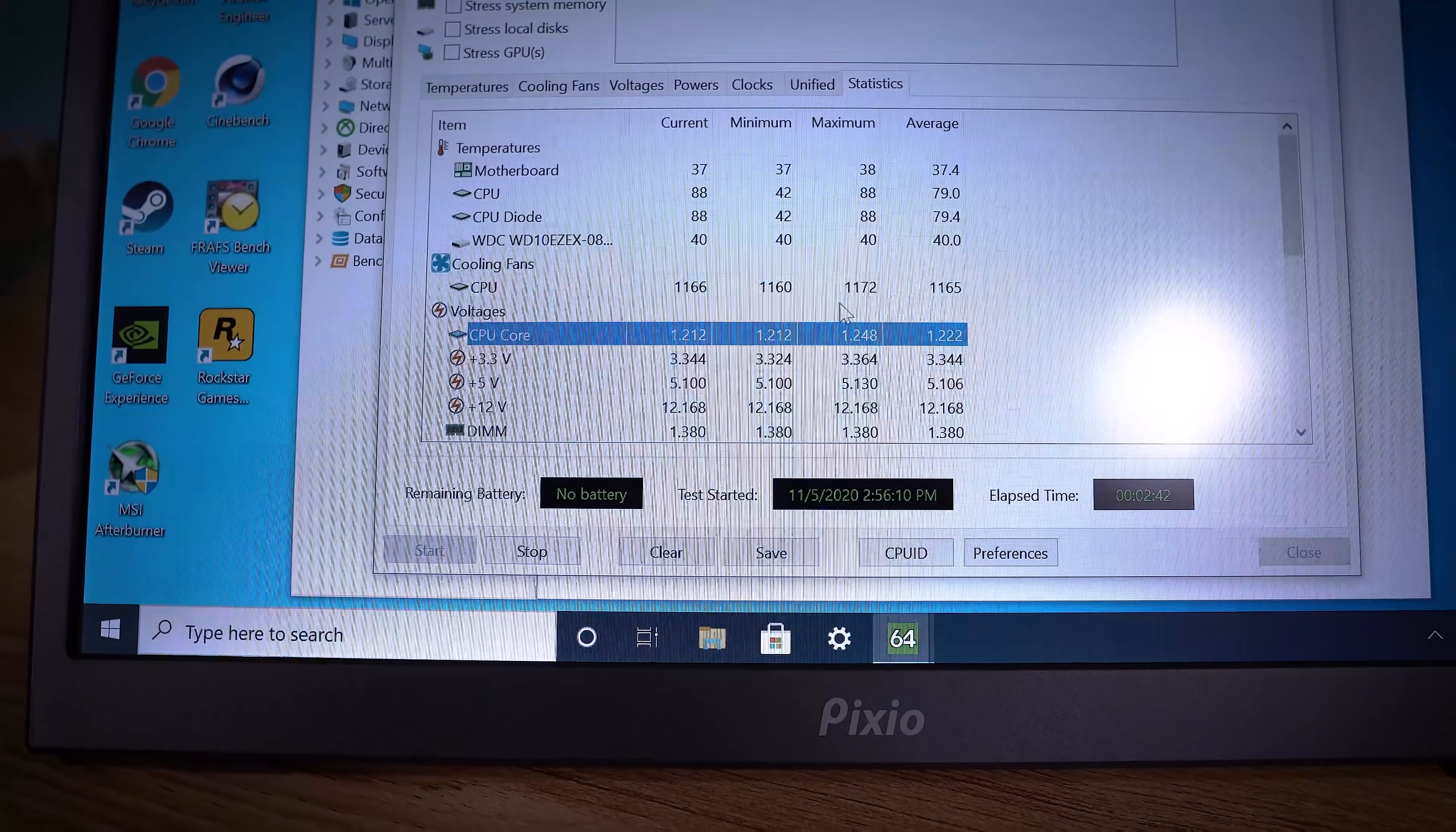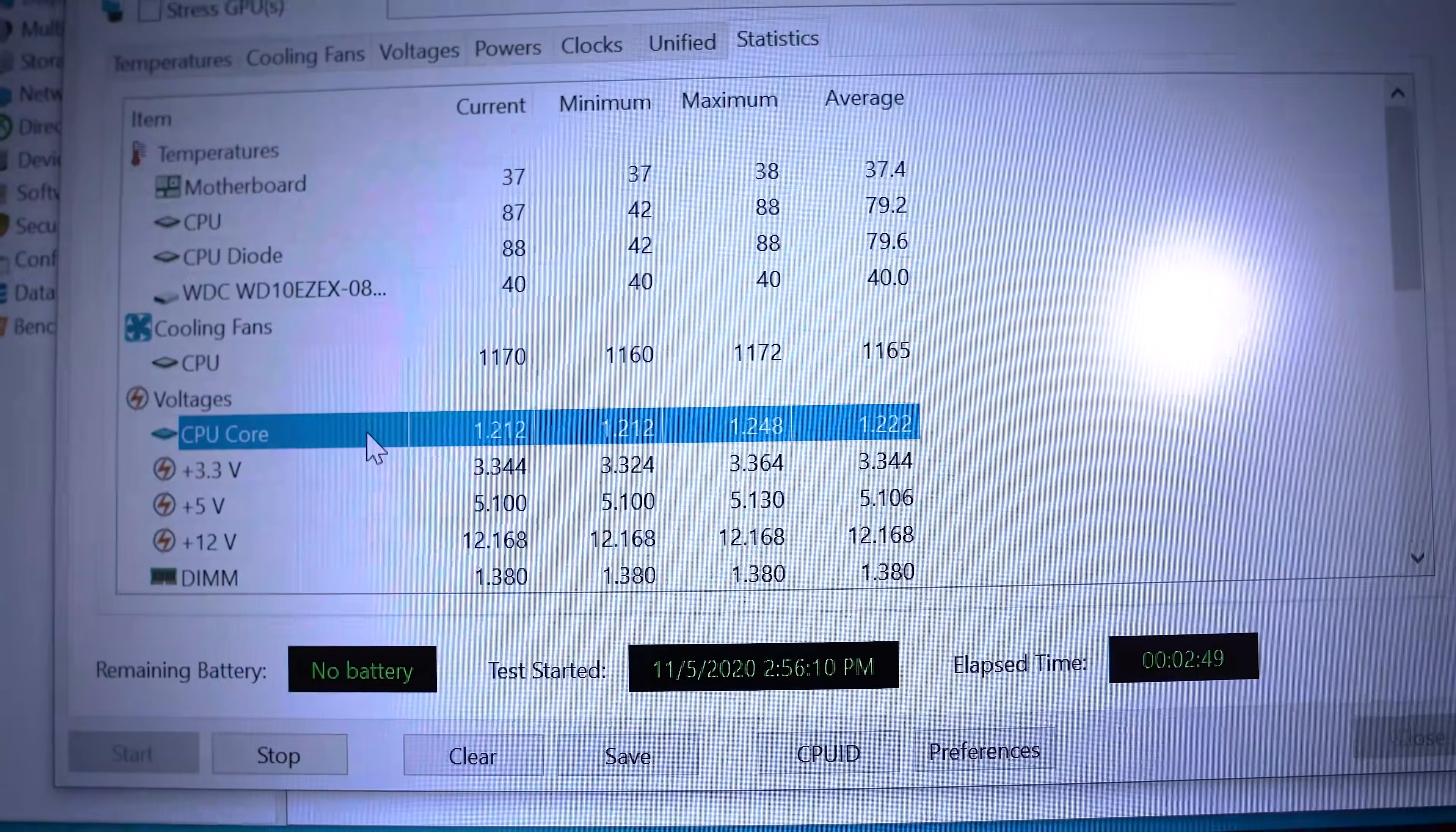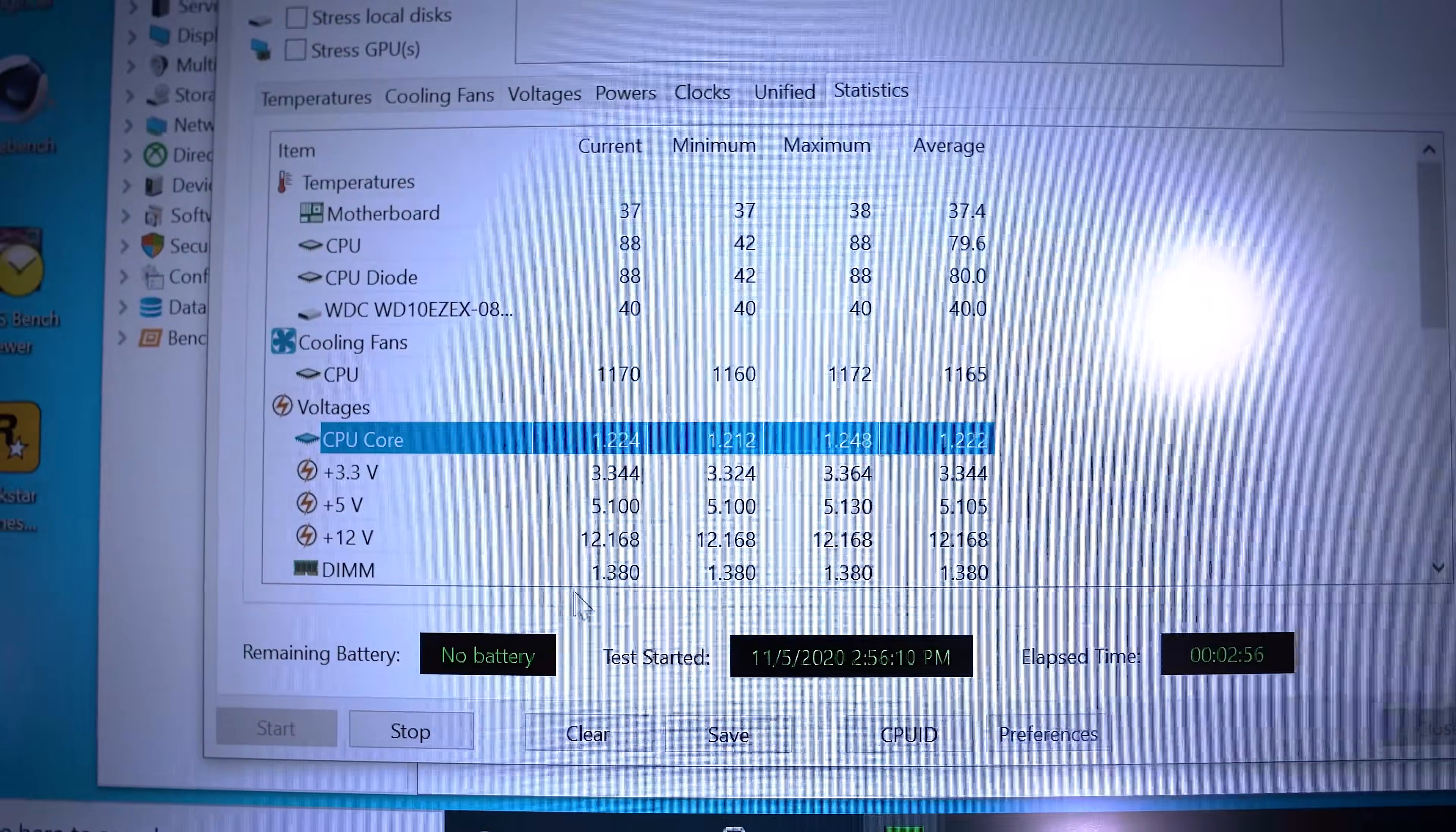Went ahead and I'm going to highlight the CPU core voltage. Because this is the important thing. You can see our change here. We dropped it to 1.25. And it hasn't gone above this. Sorry, I know the focus is going crazy.